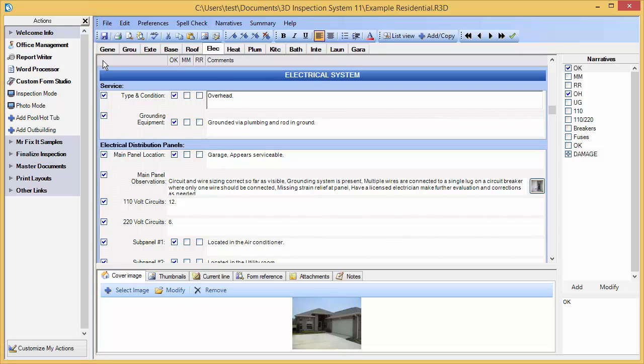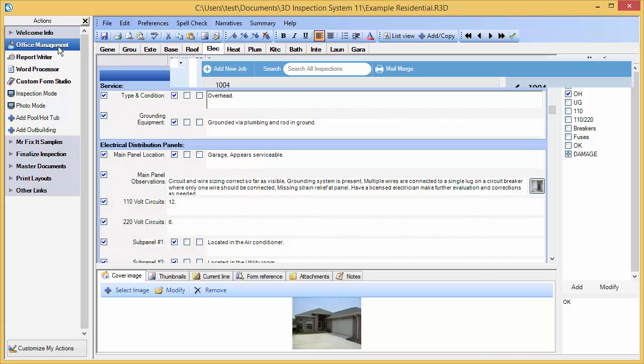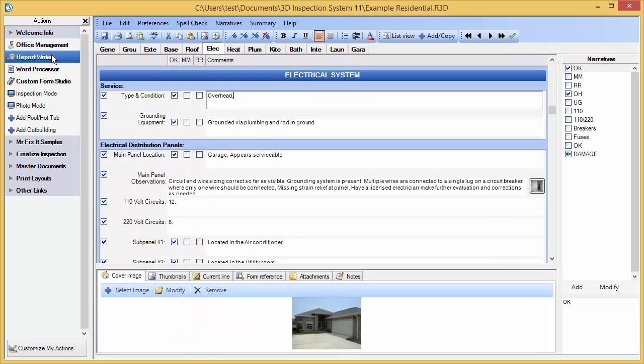For instance, if I am working on an inspection in the Report Writer and want to switch to Office Management to book a new job, I can easily do so by clicking the Office Management action, do what I need to in Office Management, and then simply click the Report Writer action to return to where I left off.